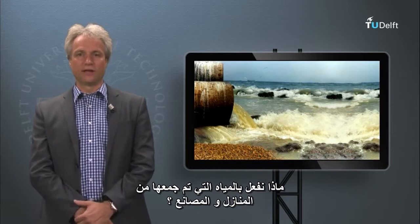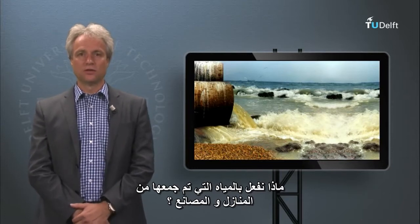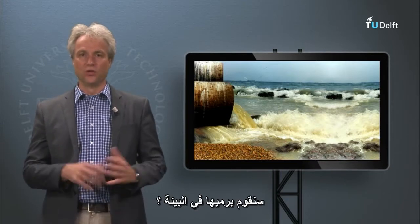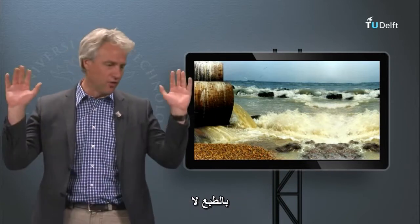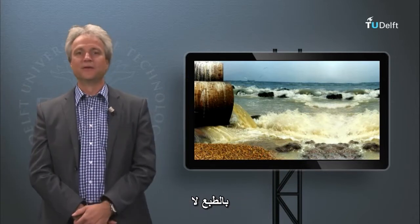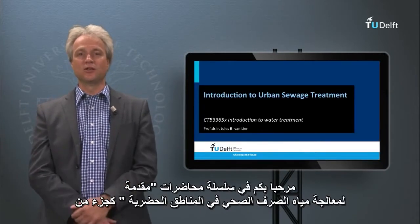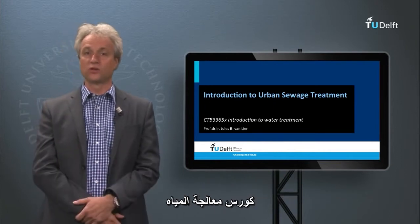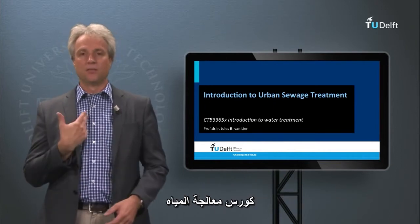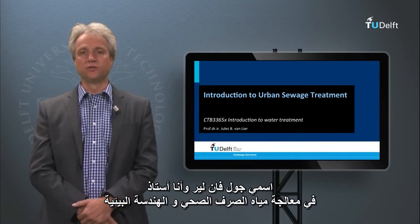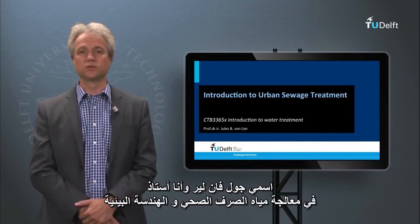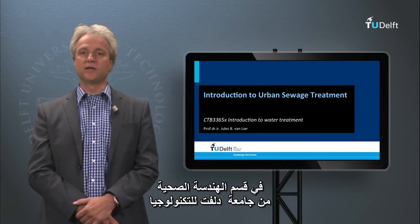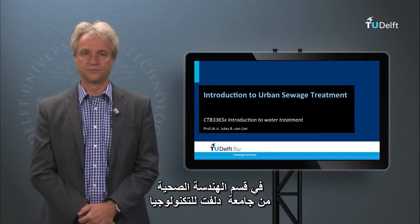What do we do with the collected waters that we used in households and industries? We'll dump them in the environment? Well, no! Welcome to the lecture series Introduction to Urban Sewage Treatment as part of our Water Treatment course. My name is Jules van Lier and I am Professor in Wastewater Treatment and Environmental Engineering at the Sanitary Engineering section of TU Delft.